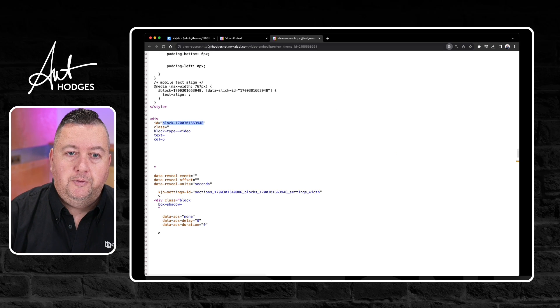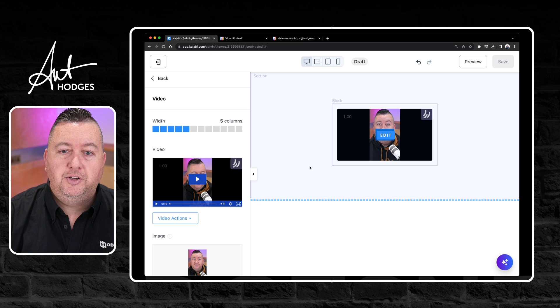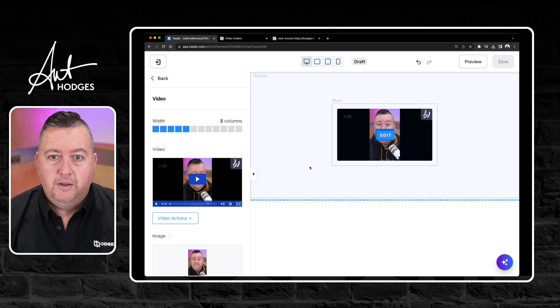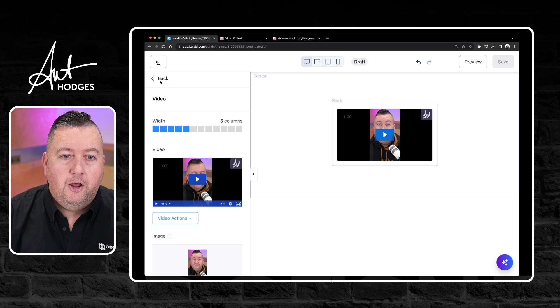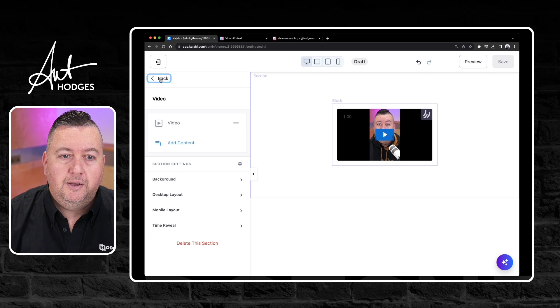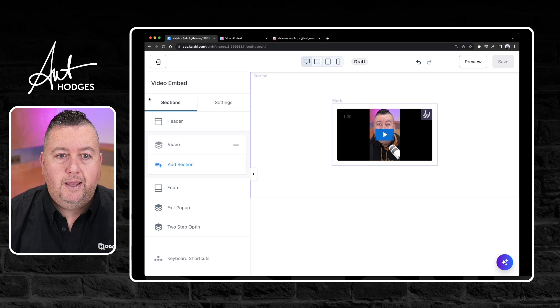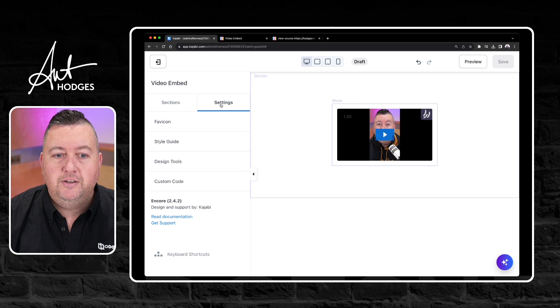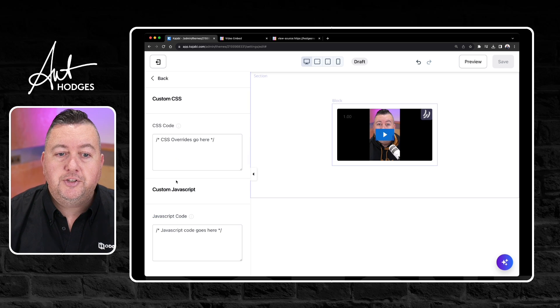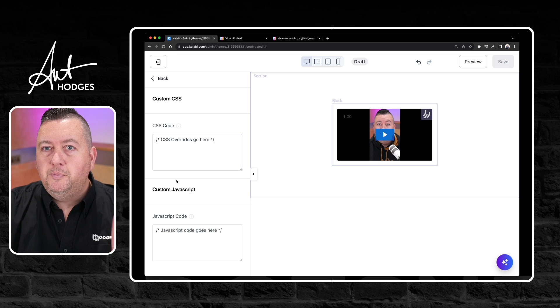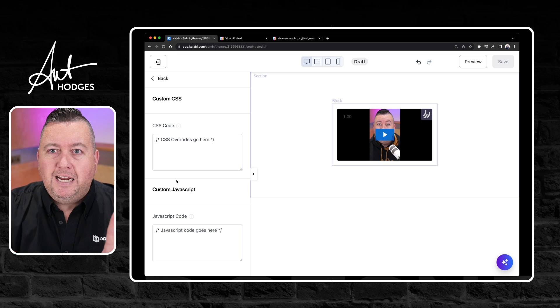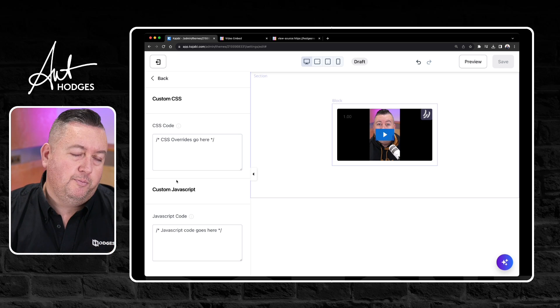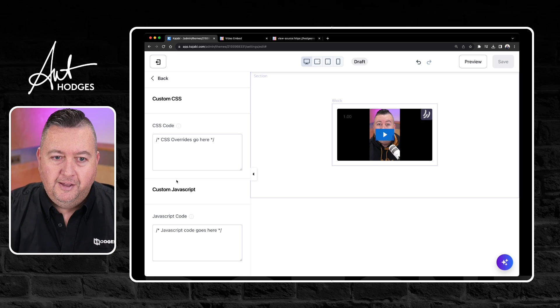So I'm going to go back to my page builder inside Kajabi and I'm going to go back and I'm going to click settings and custom code. I said you won't be doing any custom coding. You're really not doing any custom coding. You're copy and pasting here, okay.